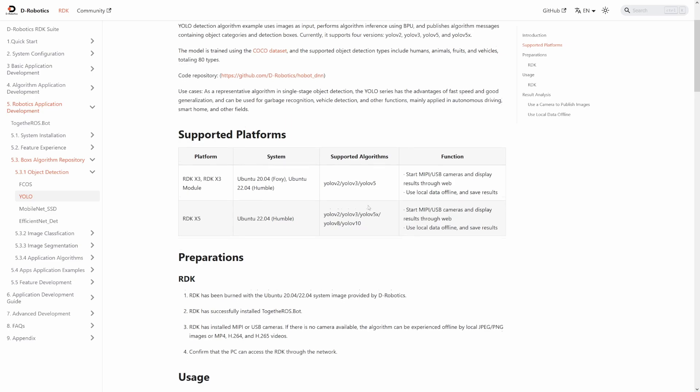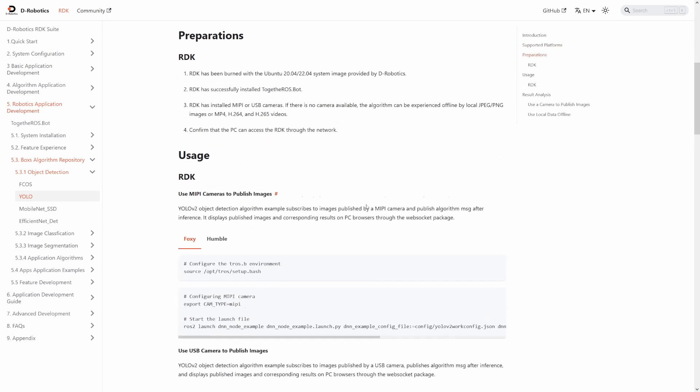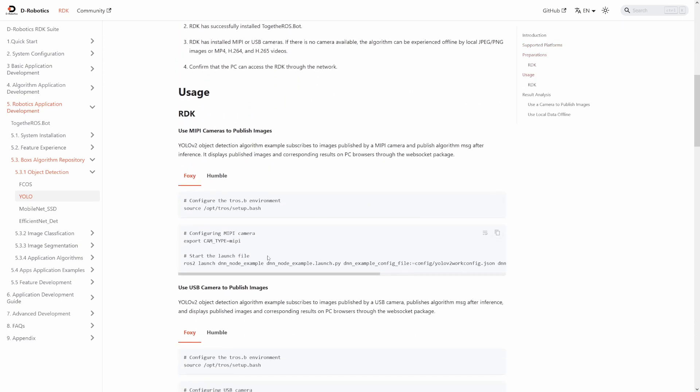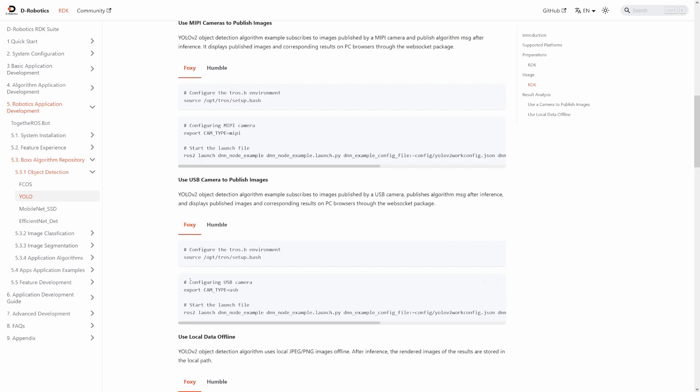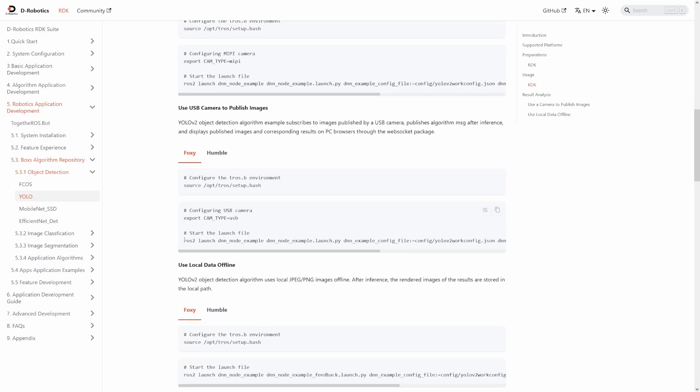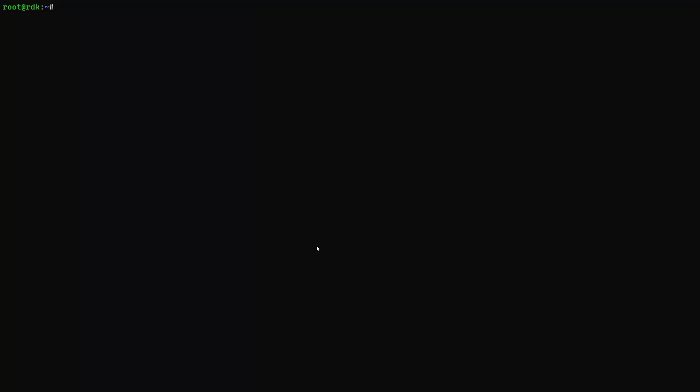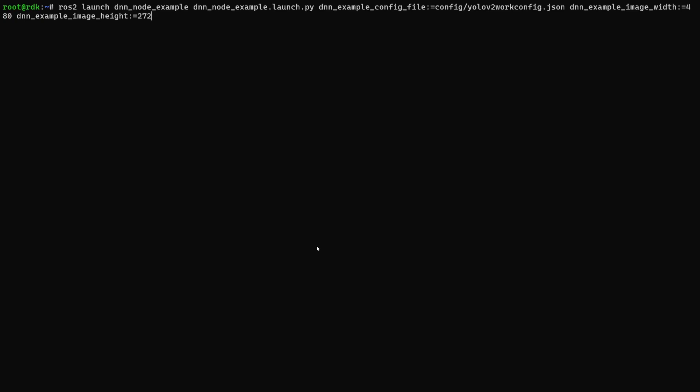There are instructions here on how to run the example. So I can take this line because I'm running a USB camera, and I can SSH into my robot. Here I am in the RDK as the root user, and now I can paste in the command. However, there's one issue, which is that to switch between models of YOLO, I need to change the config. So I need to go into the middle of the line and change YOLO V2 to YOLO V5. Now I can run this.